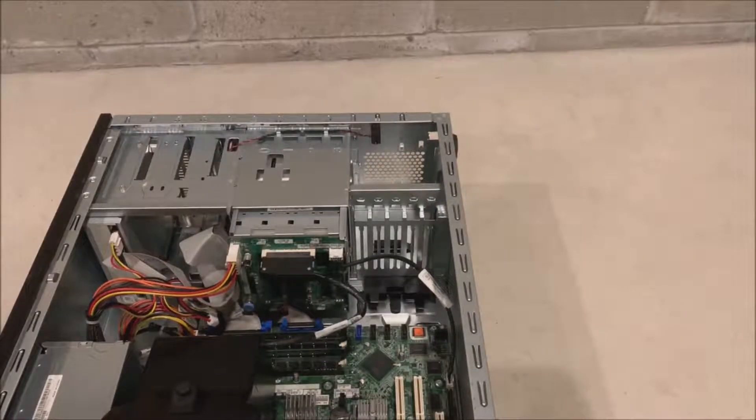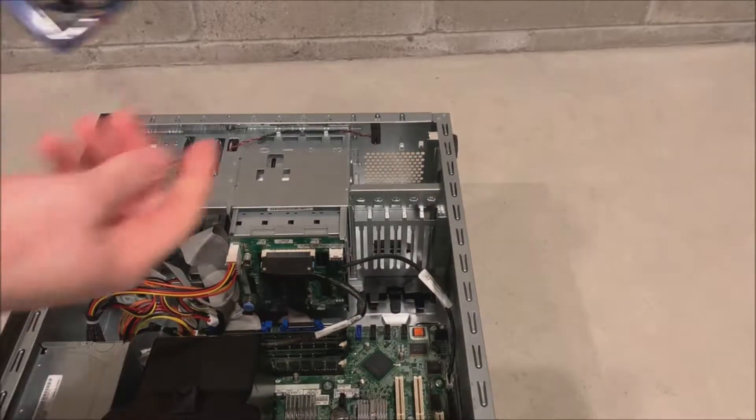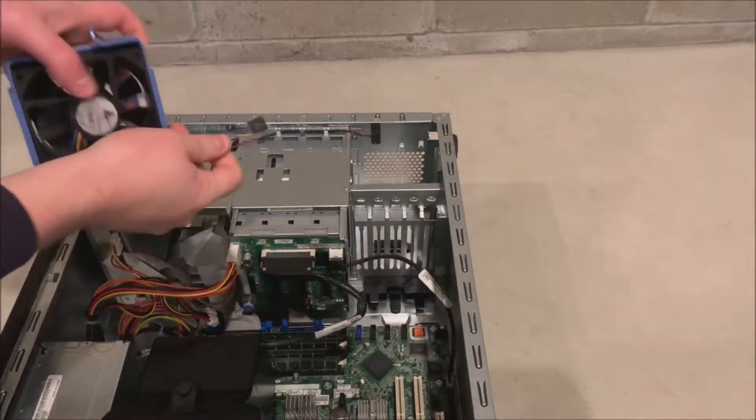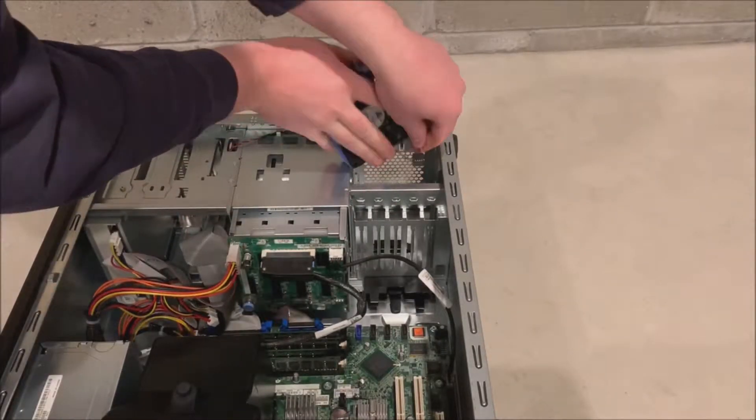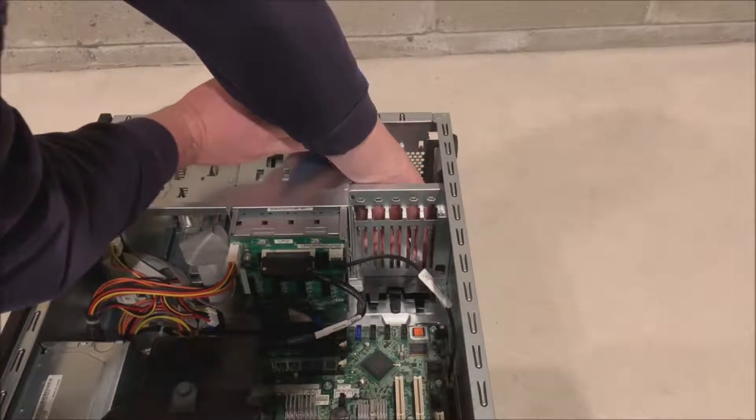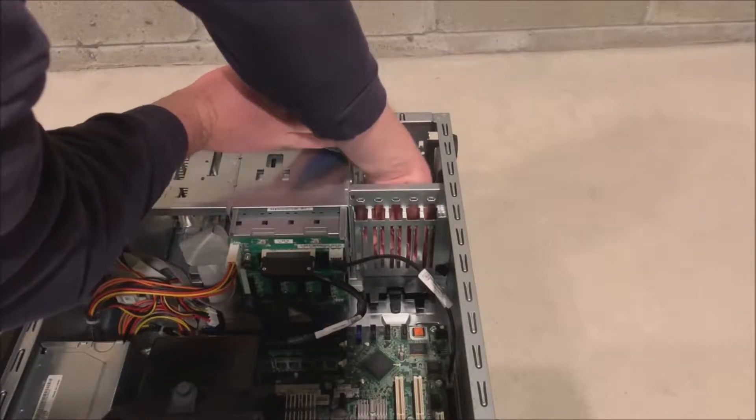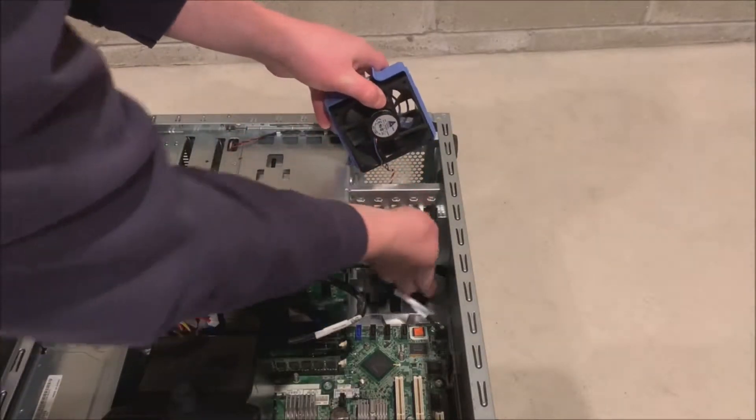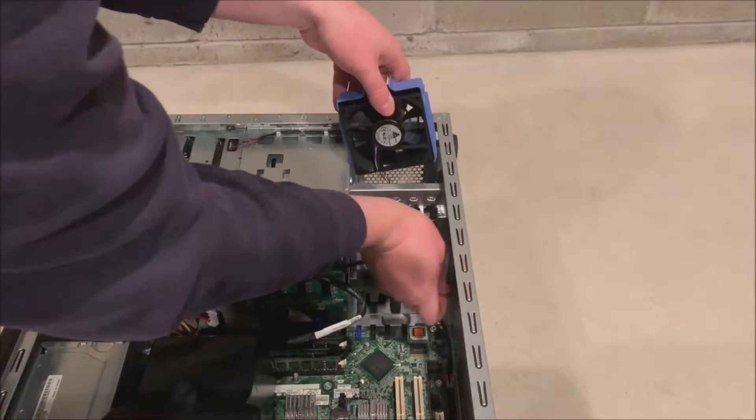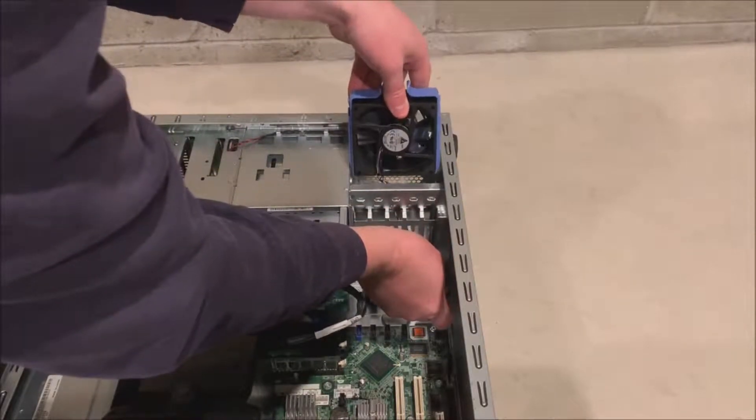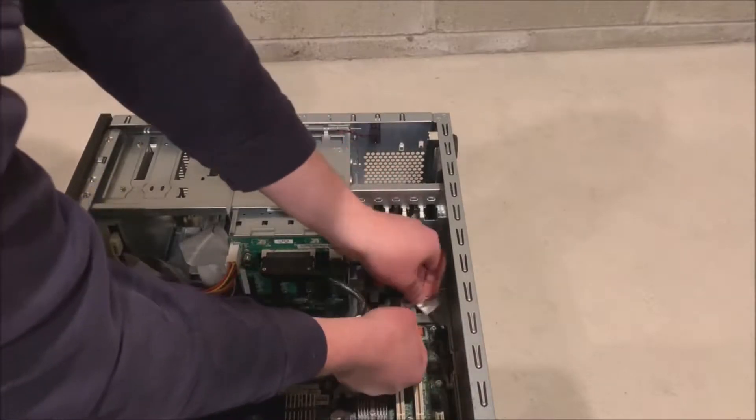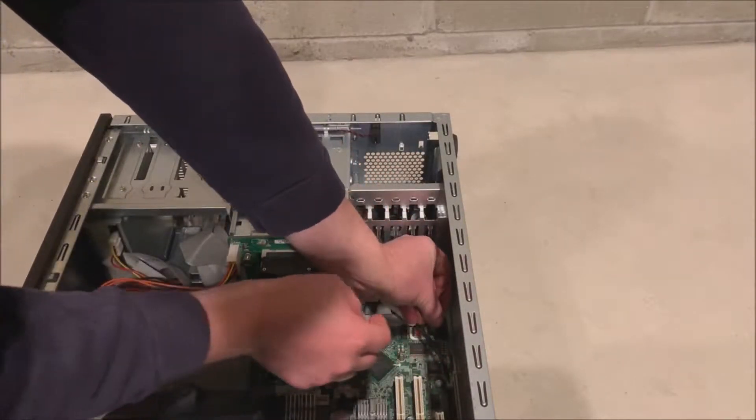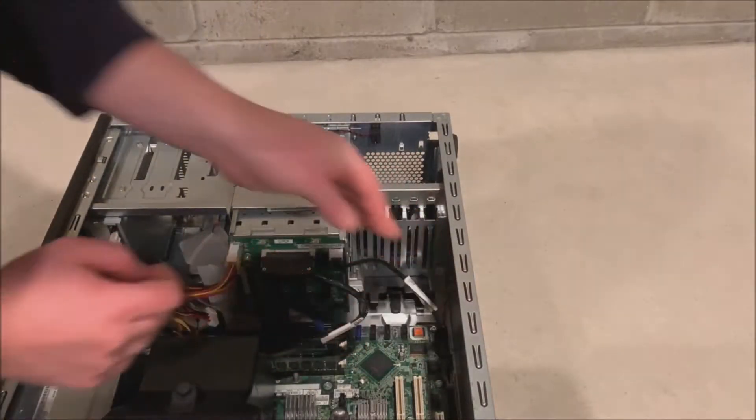You actually have to fish the fan connector in first because there is a little slot on the bottom right and you will be able to see where we push it through. Fish that cable through first then you will be able to push the actual fan into its slot. It will click into place and then you can actually plug that into the fan connection on the system board.